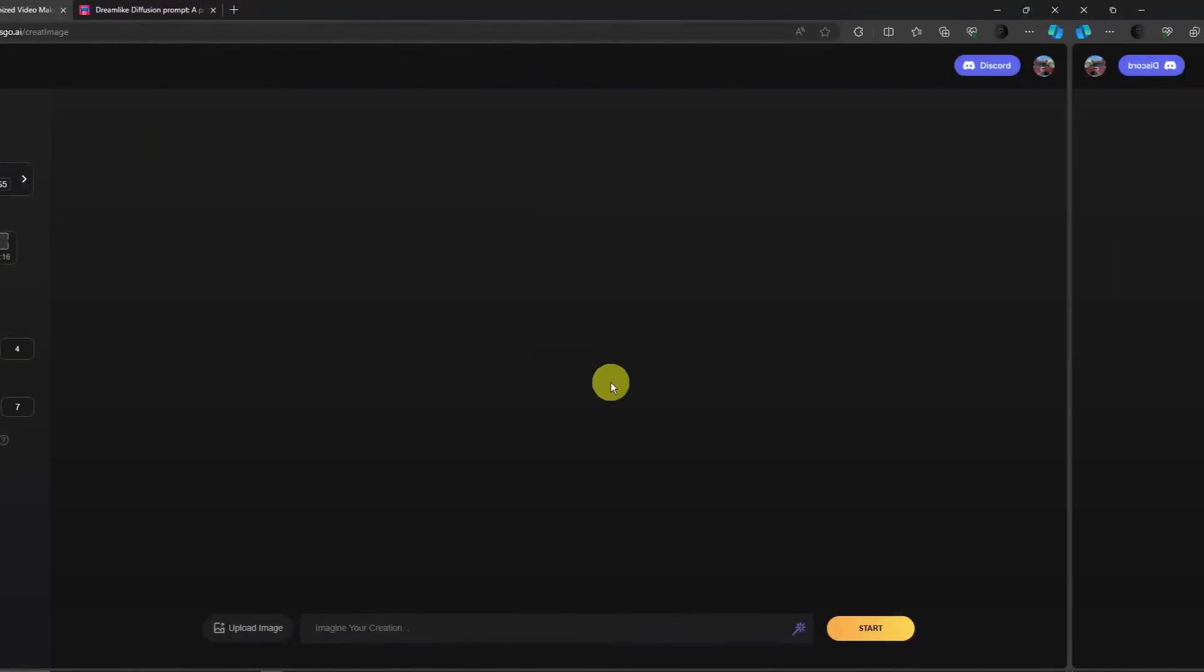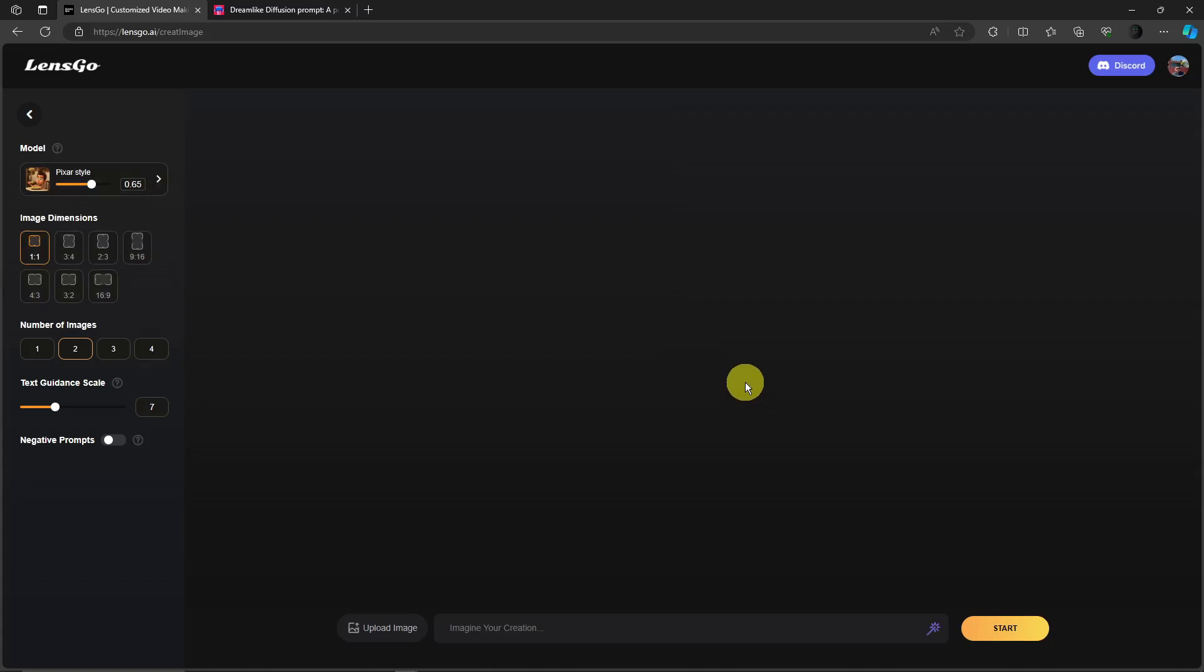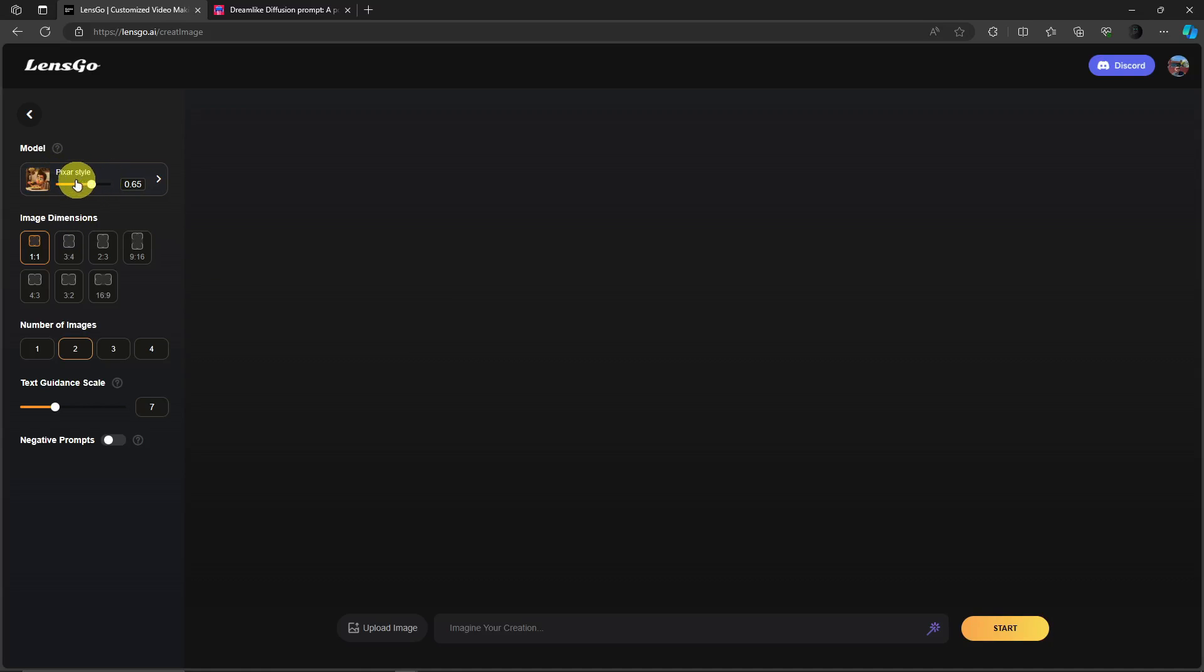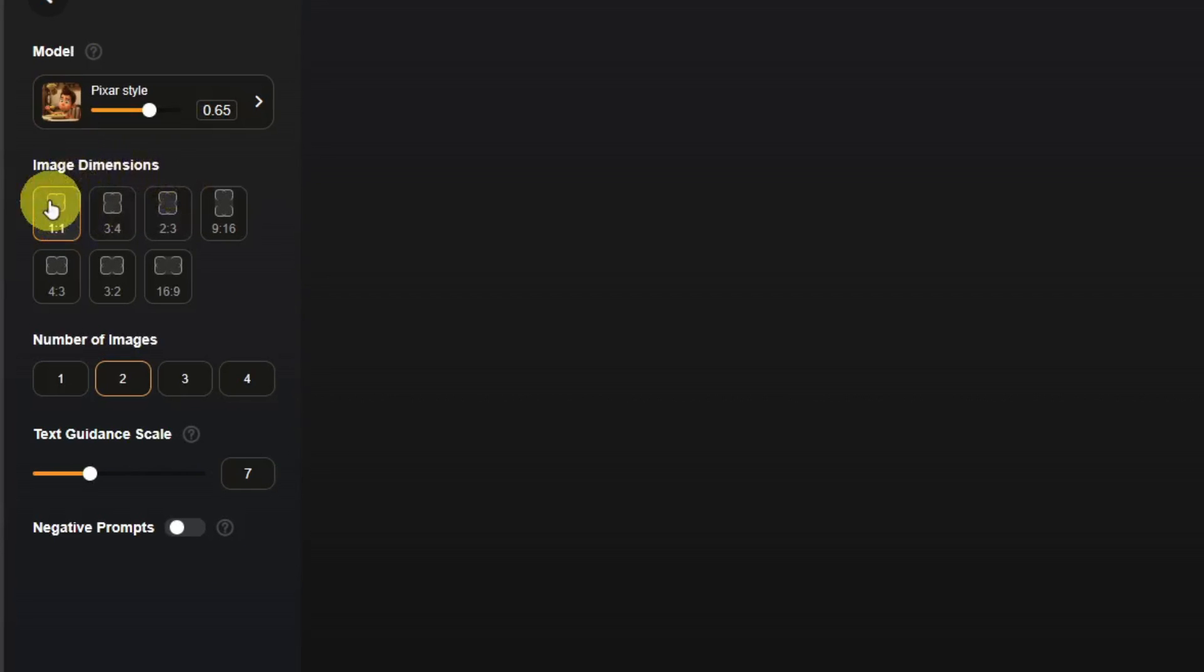And then this should be the editing platform of Pixar style. Now with this one on the left side you're going to see this model, of course we already selected this one. Please focus your attention on the sections below. So image dimension: there's 1:1, 3:4, 2:3 and so on and so forth.